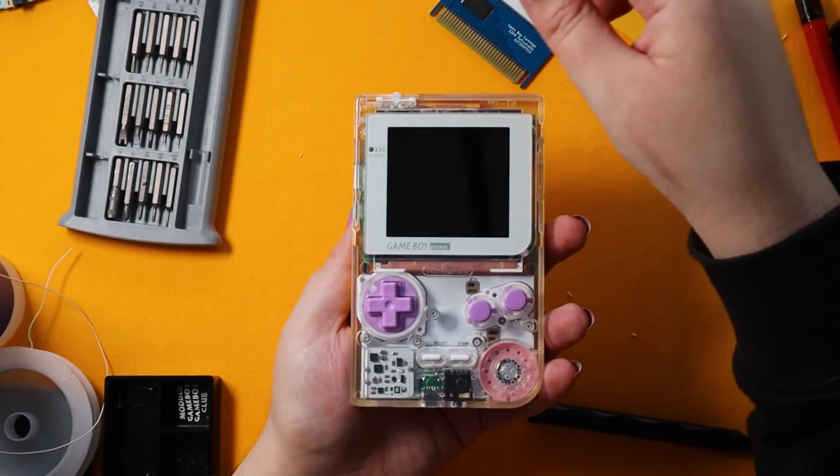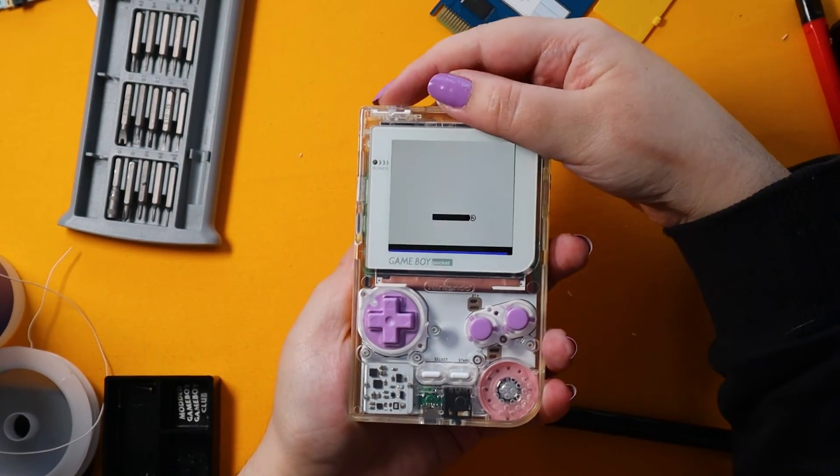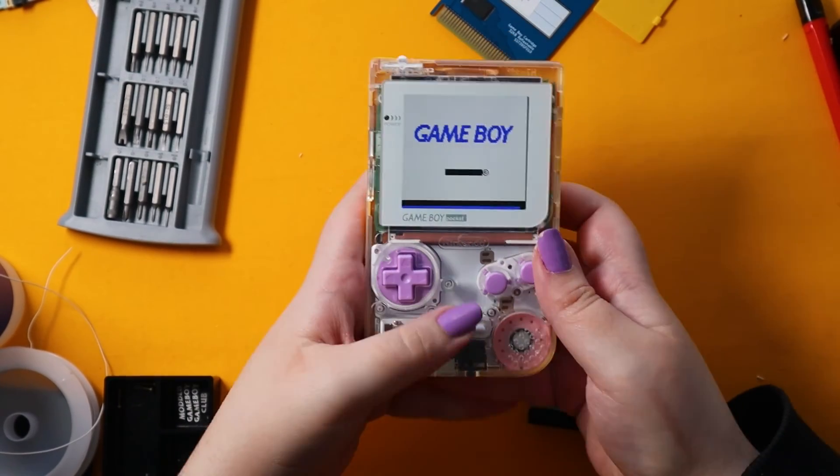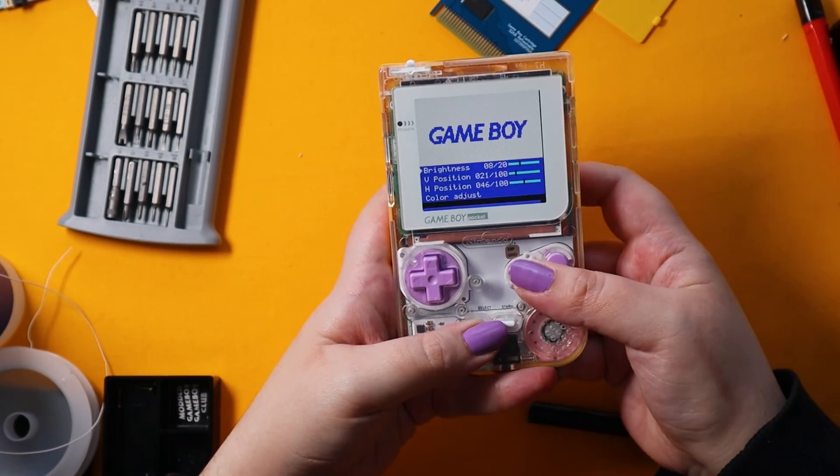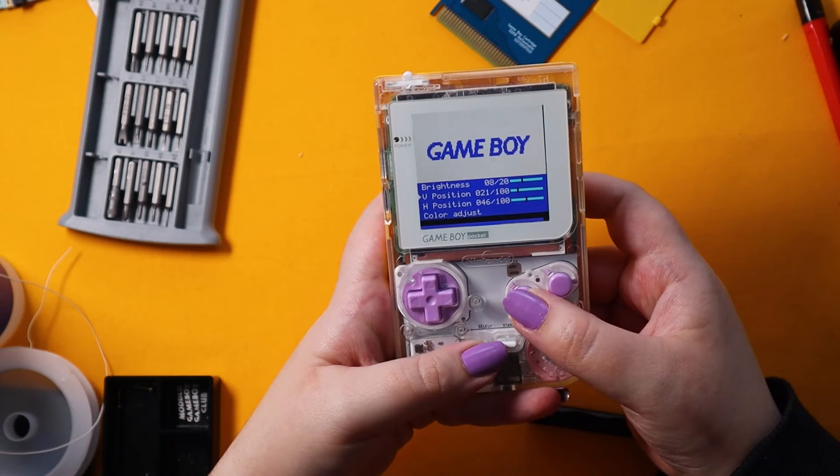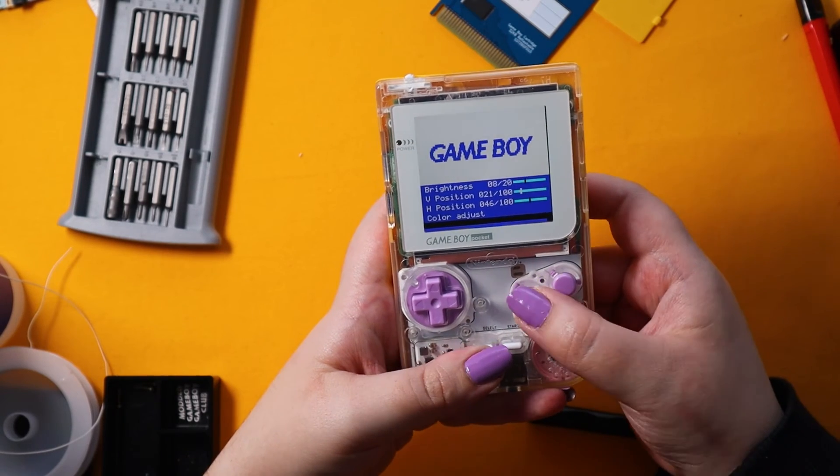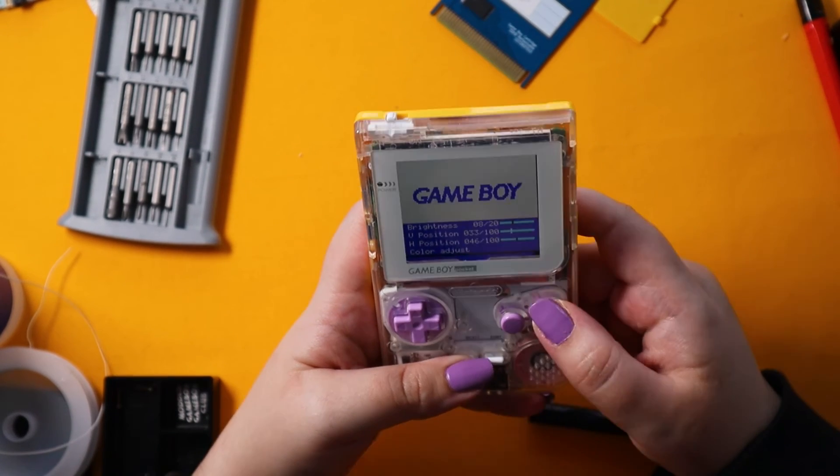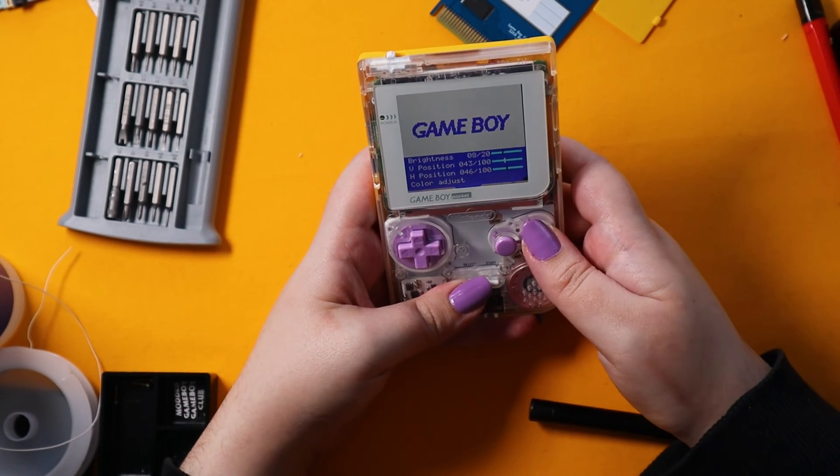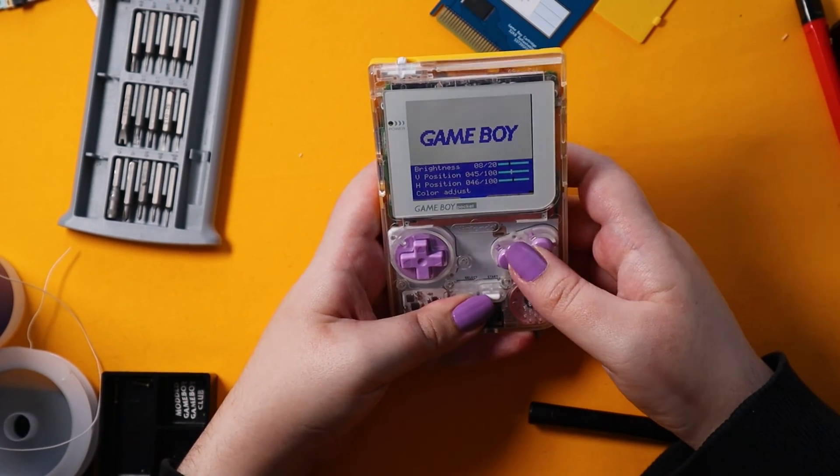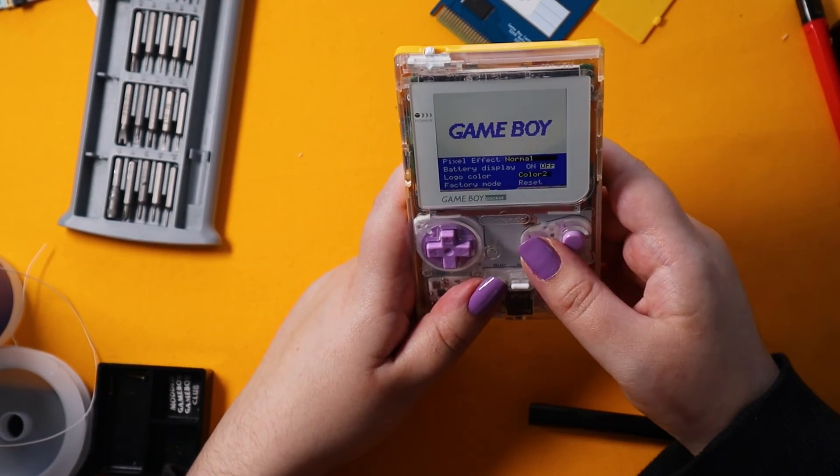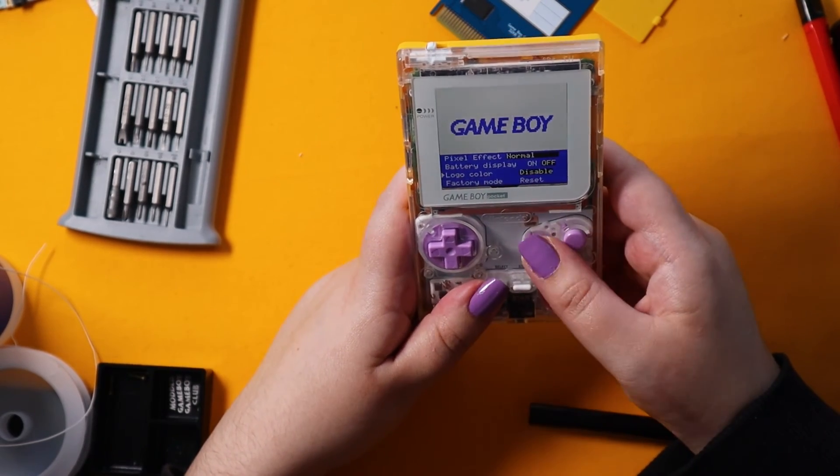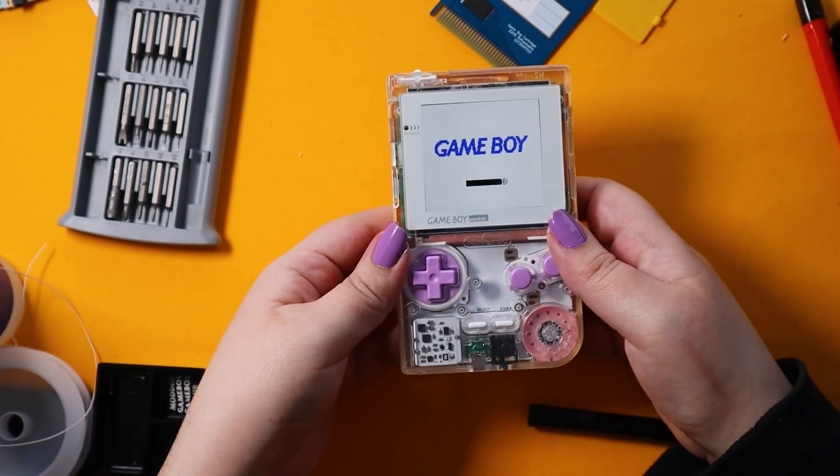To bring up the on-screen display controls, all you need to do is hold down select A and B at the same time. Then you need to navigate through the menu, change your V position, H position and then you can change the brightness if you want. And then of course you can turn off the logo colour because you can't see it anyway. And then you can change the pixel effect and all that kind of stuff.